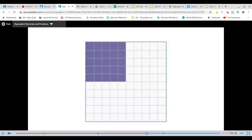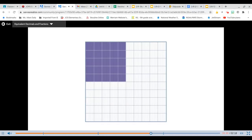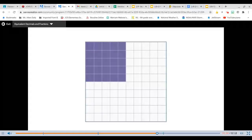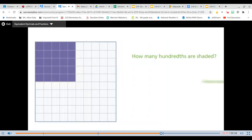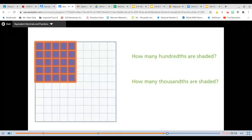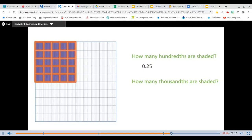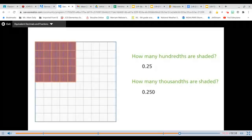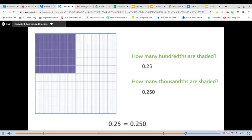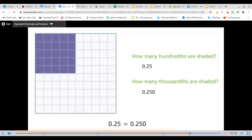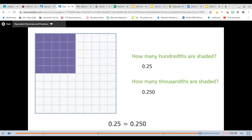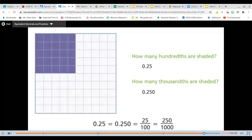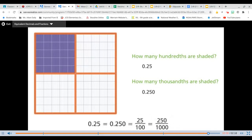This square is divided into 1,000 equal parts. I can describe the shaded part of this thousandths grid in different ways. How many hundredths are shaded? How many thousandths are shaded? 25 out of the 100 parts are shaded, so 25 hundredths are shaded. 250 out of 1,000 parts are shaded, so 250 thousandths are shaded. 25 hundredths and 250 thousandths represent the same part of a whole — they are equivalent. I can represent this part of a whole with decimal notation or fraction notation. I also noticed that the shaded part is 1 fourth of the whole square.